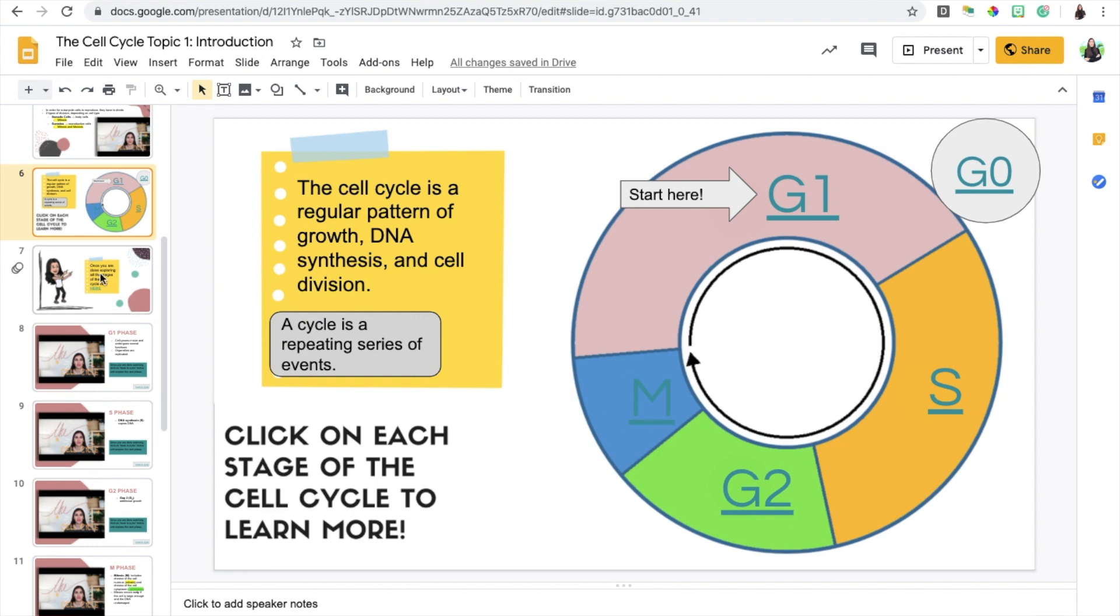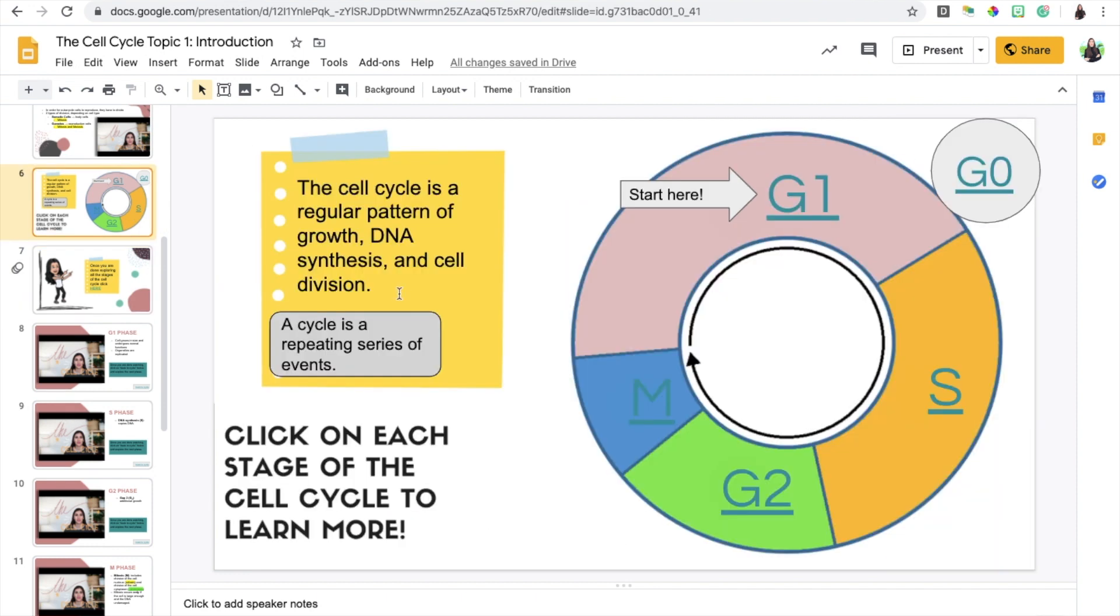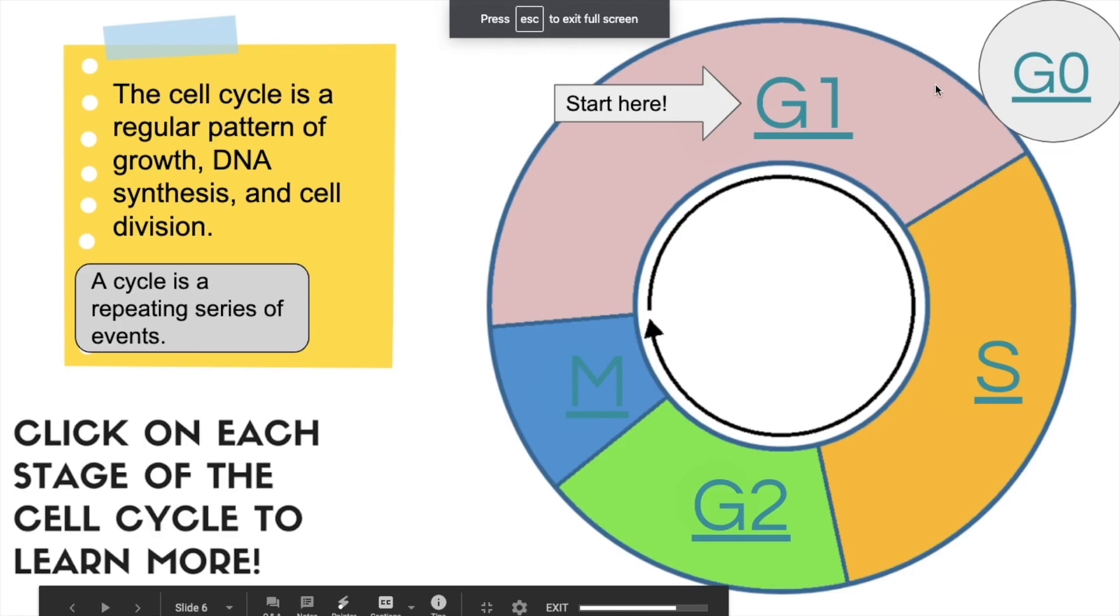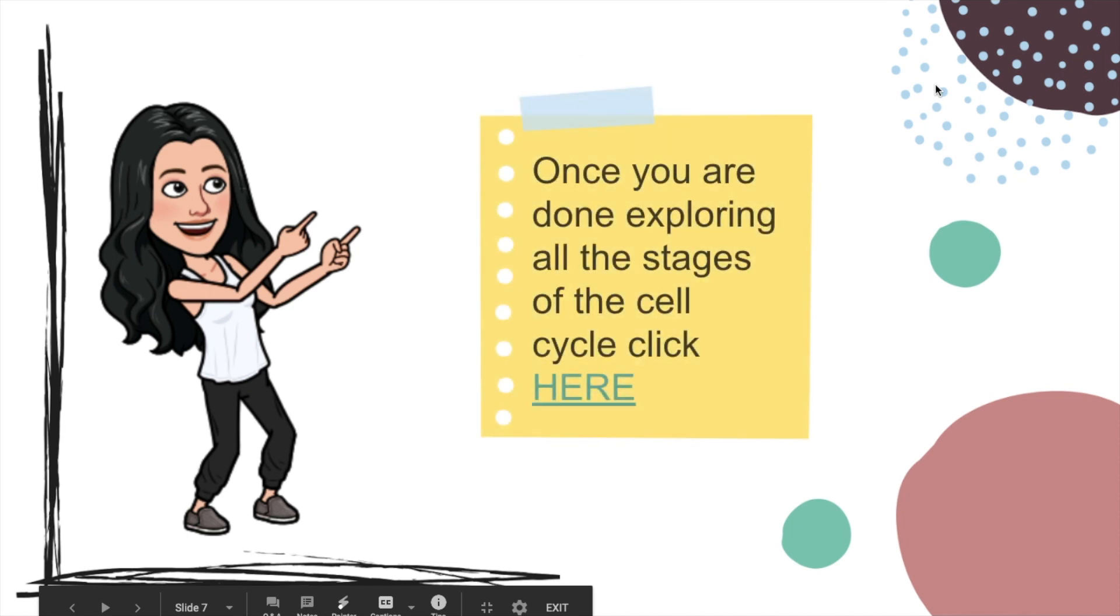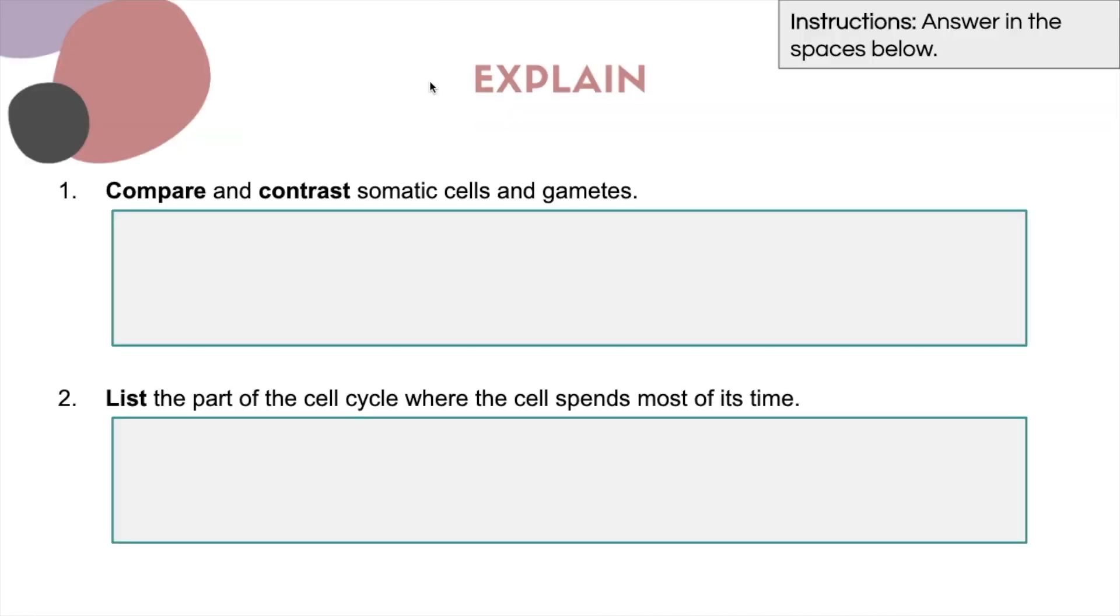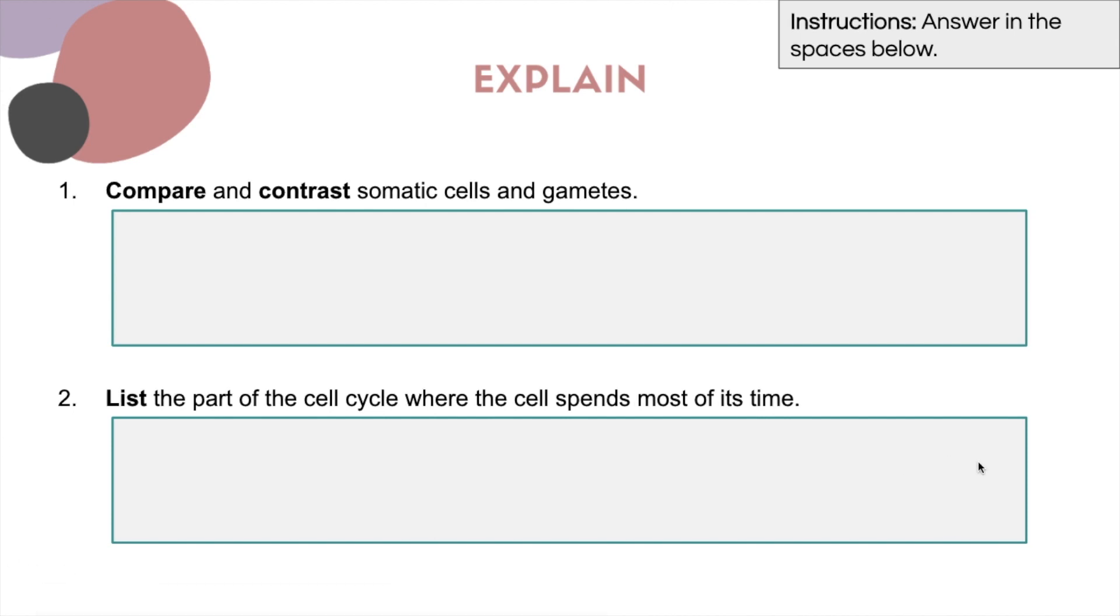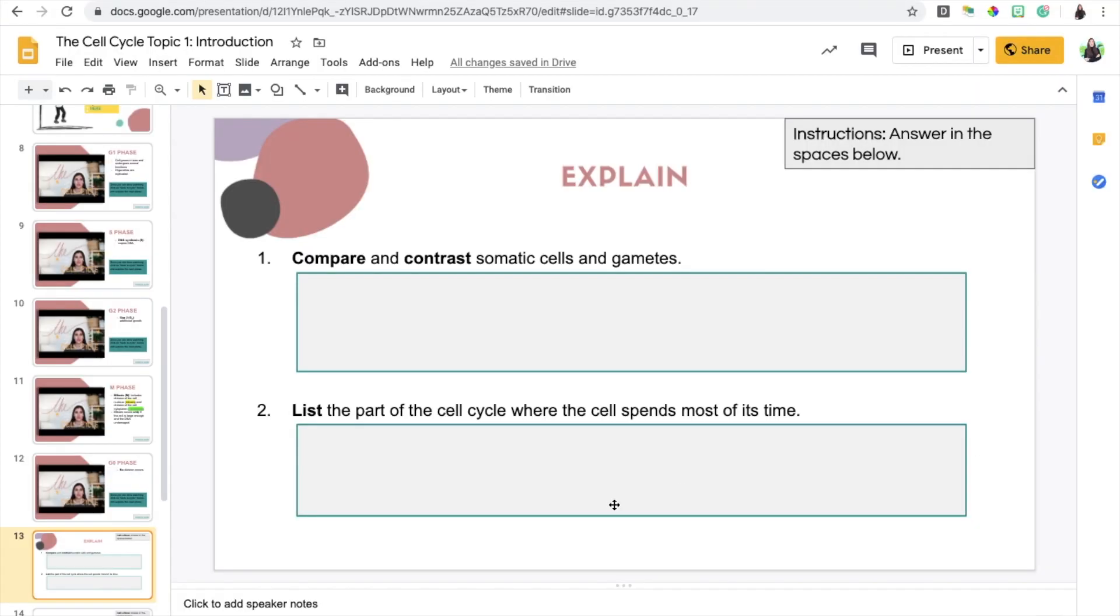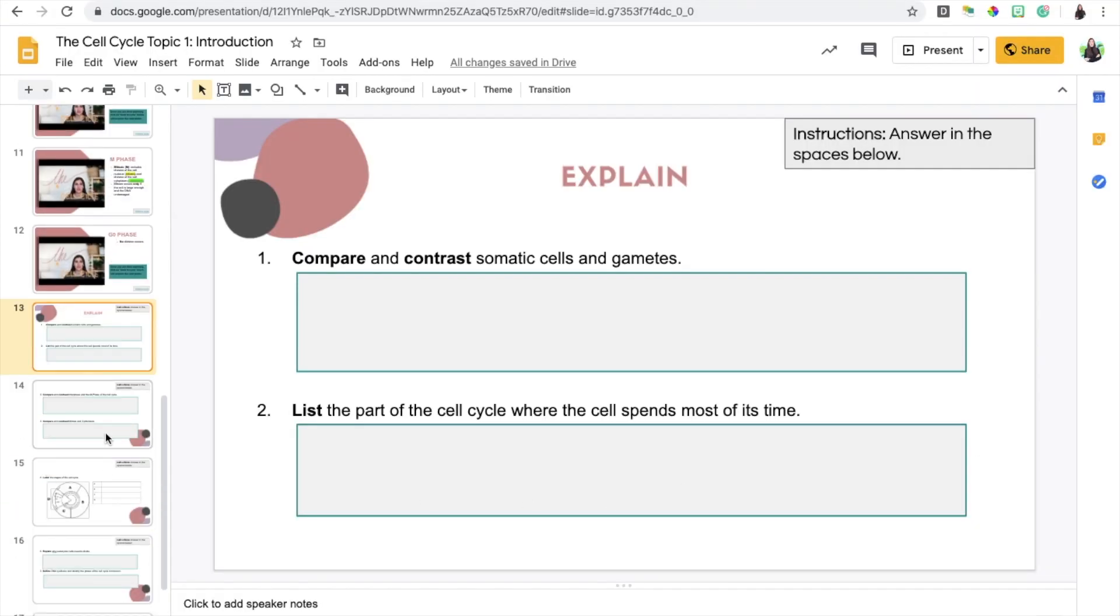Once they finish, if they were going through this lesson and they click on the next slide, this will show up, basically telling them to click here where it would take them to the last part of the lesson, which is the explain part. This is where I would put the assignment, the questions that I want them to answer based on what they just learned.